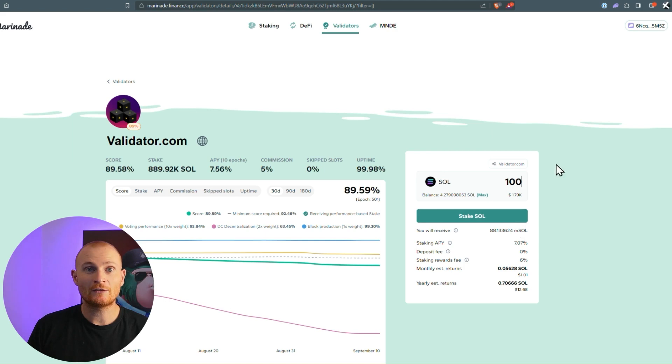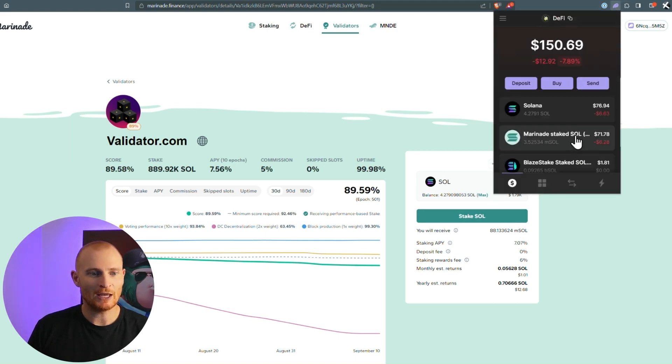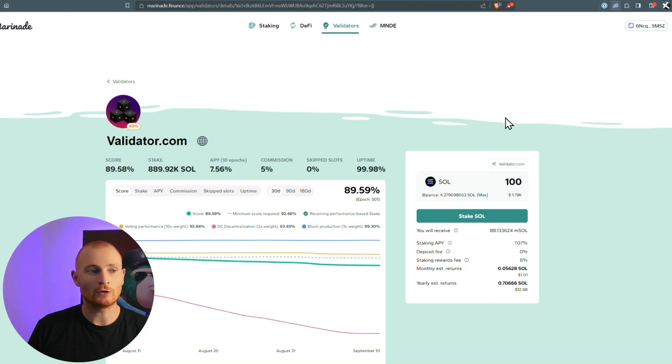Now this is the first way to do it. If we jump into our wallet, we can see we've got some mSOL right there. We're all good.